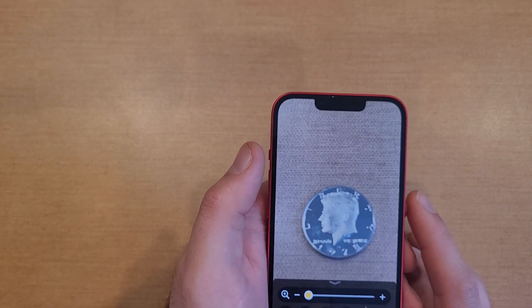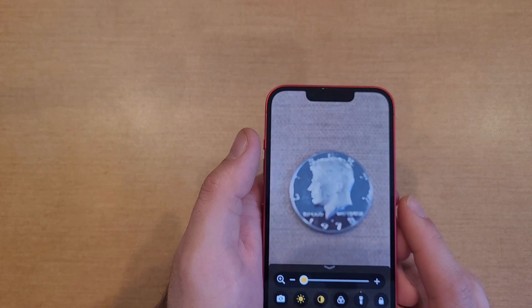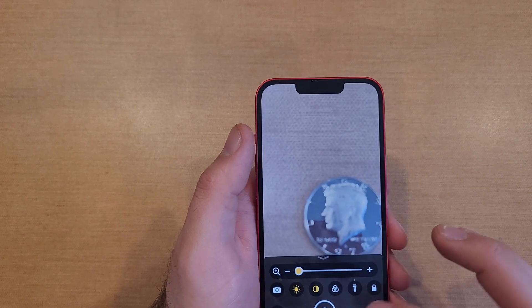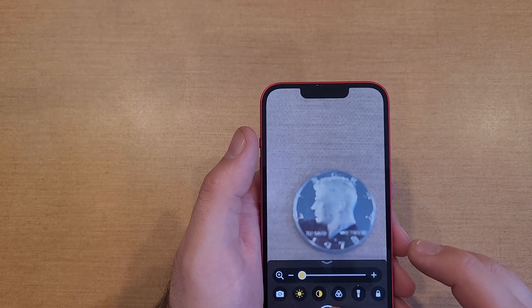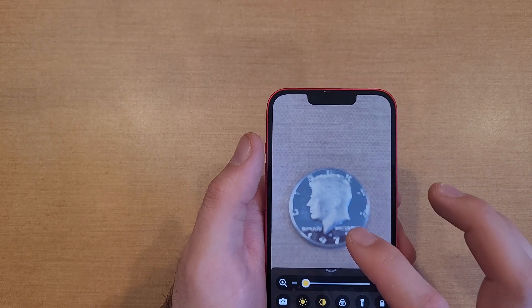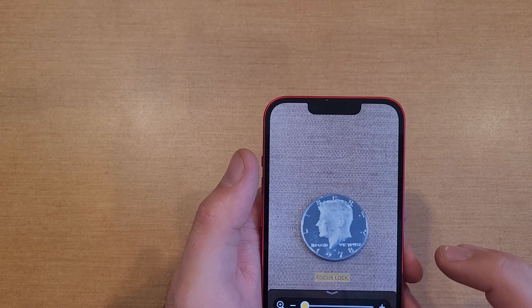You also have brightness control — you can make it lighter or dimmer. You can also rotate the screen and switch to the selfie camera.